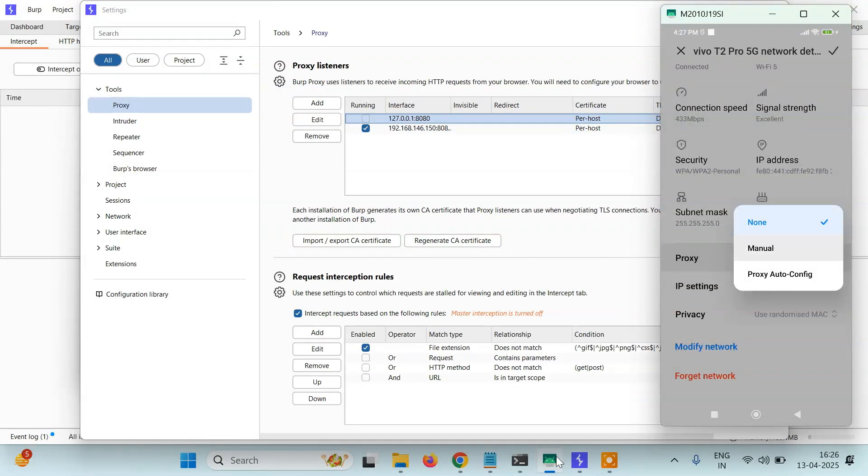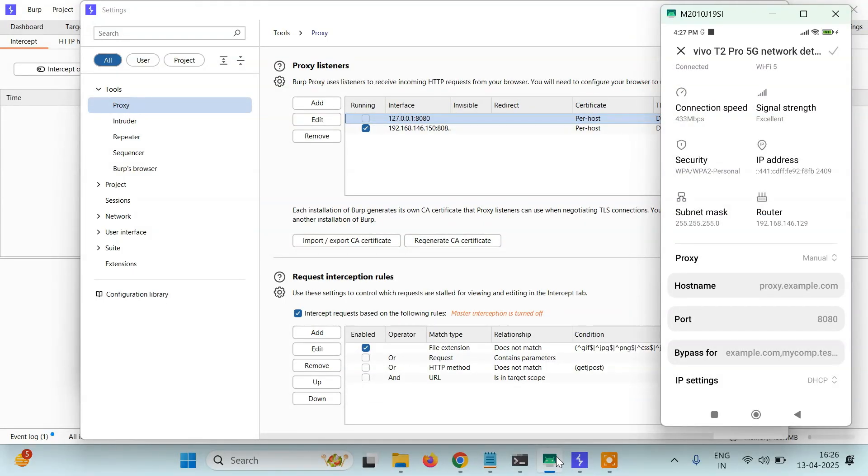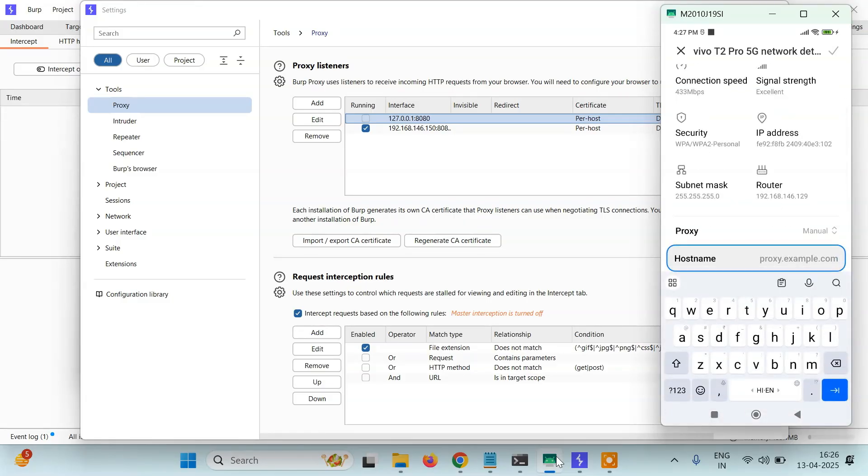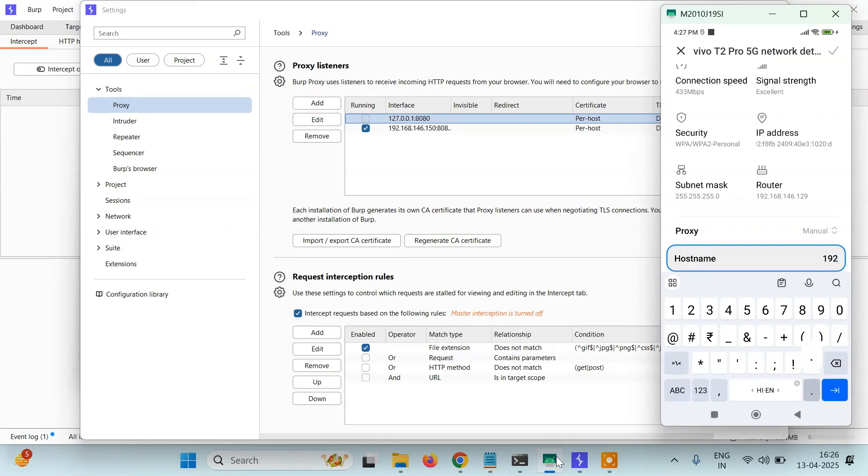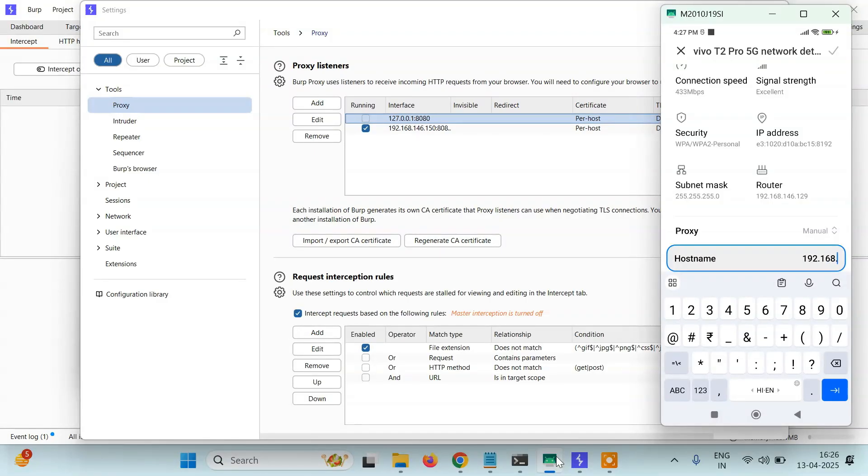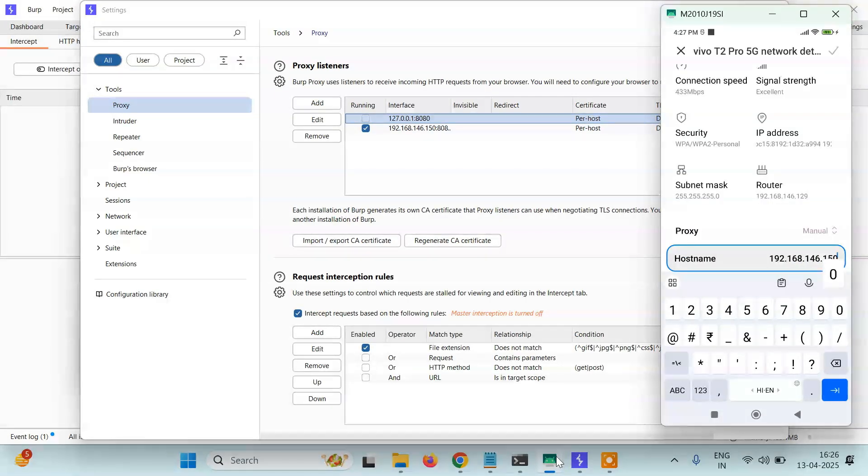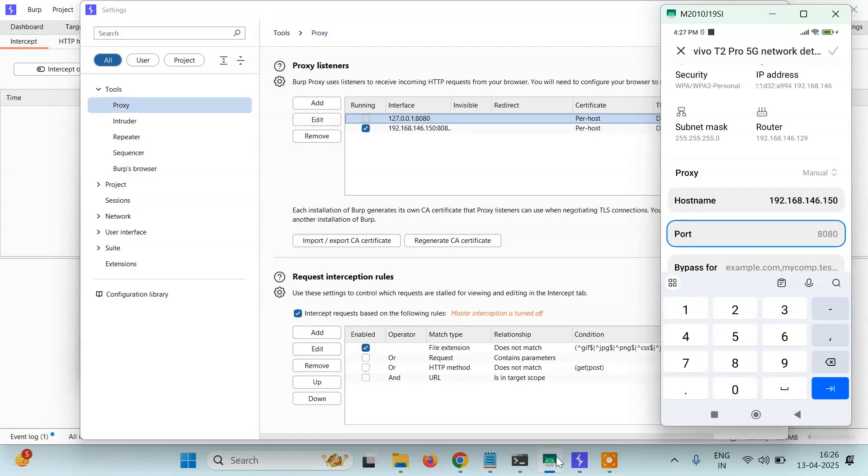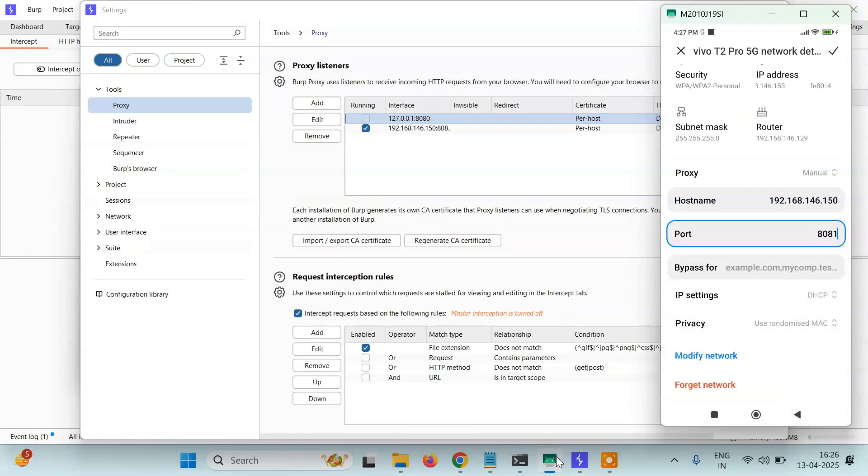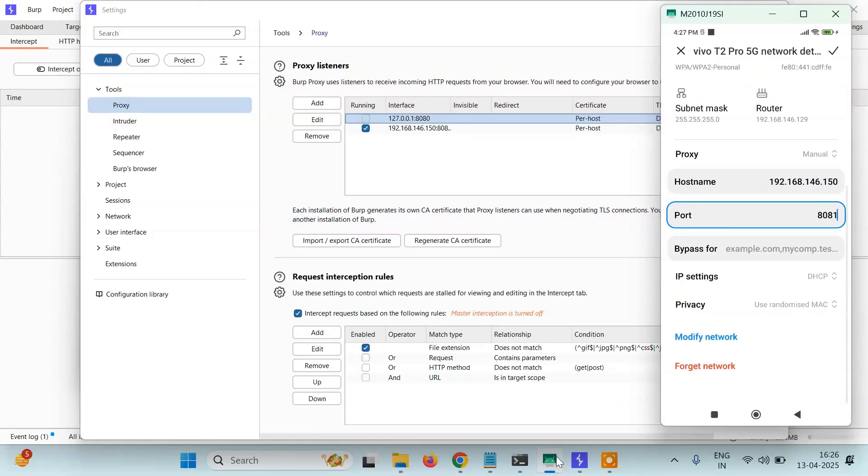I will open it, scroll down, and here you can see Proxy. Click on Proxy, then click on Manual. Here you have to type the hostname, which is the IP address we just got on our command prompt: 192.168.146.150. And then the port we bound to 8081. We're good to go.